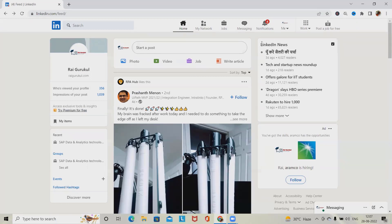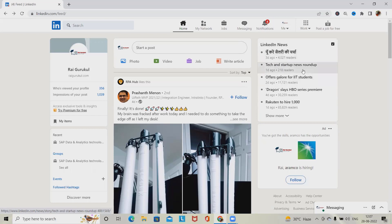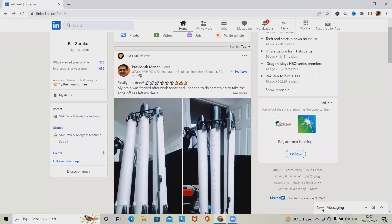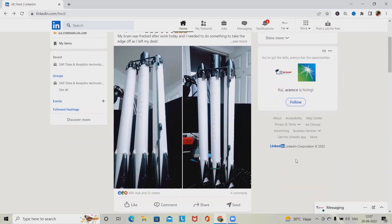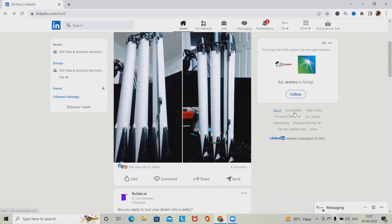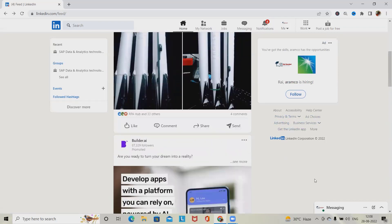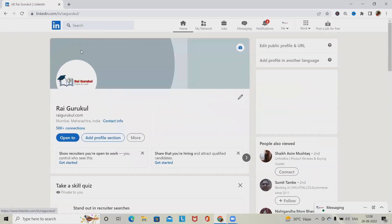In the home section, we also need to verify the LinkedIn news — how many days it has been there, reader details, and tech and startup news roundup. There are also ad sections where different ads pop up. In the left panel, there are options like About, Accessibility, Help Center, Privacy, Terms, Ad Choices, and Advertising.